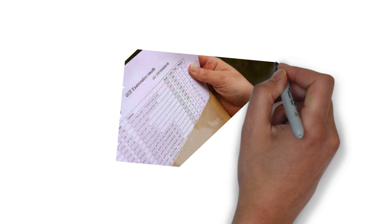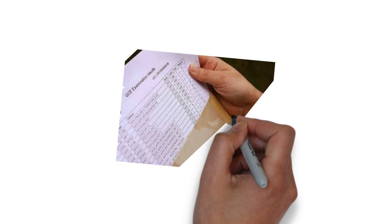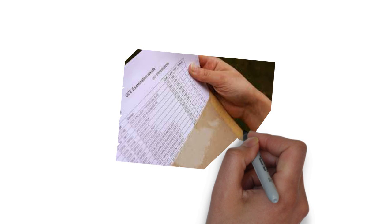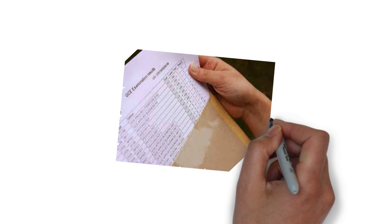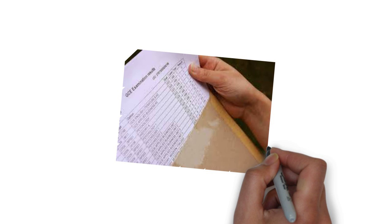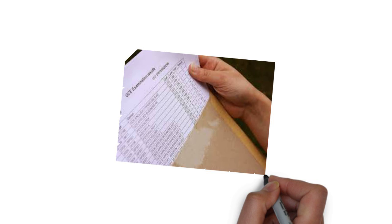Tomorrow, hundreds of thousands of students will open that envelope, some side by side with their parents, some with teachers or friends, and some alone.